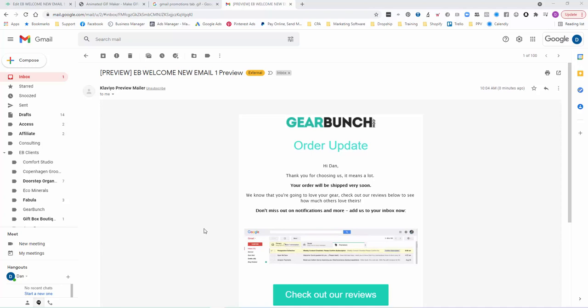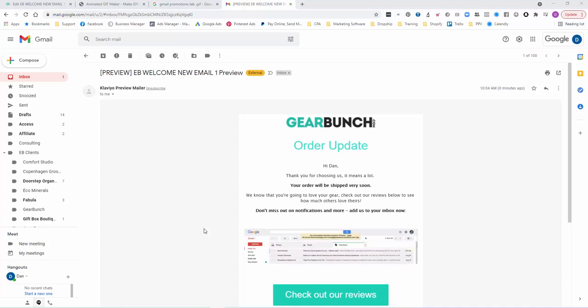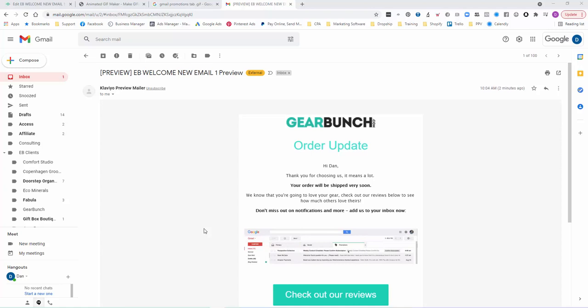Now we use Gmail because with our audience the majority of them use Gmail. You can see that in your backend analytics in Klaviyo, which is what we use and recommend. If you don't have it, you can check out a link in the description below and get yourself an account for free.